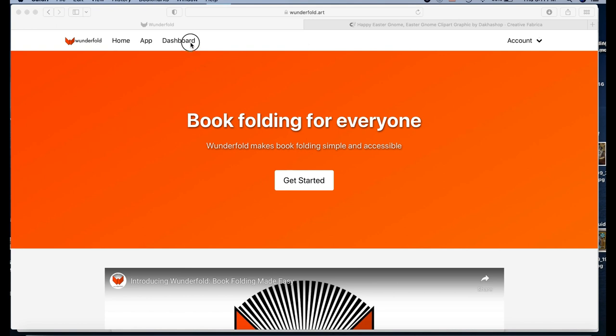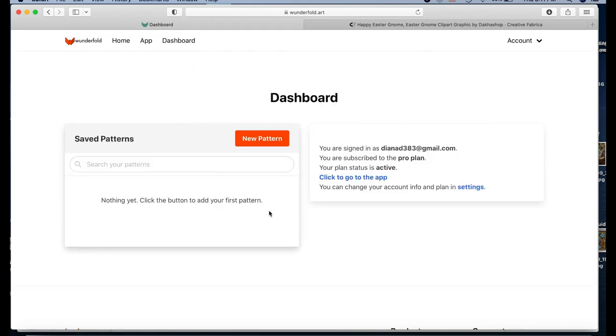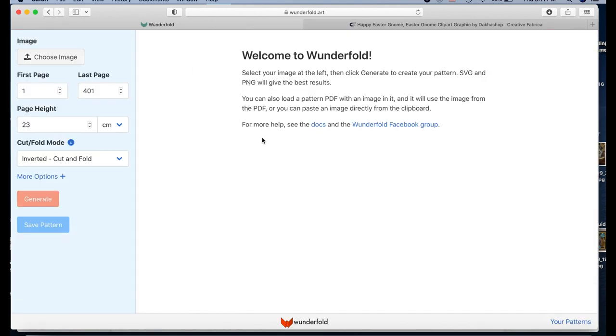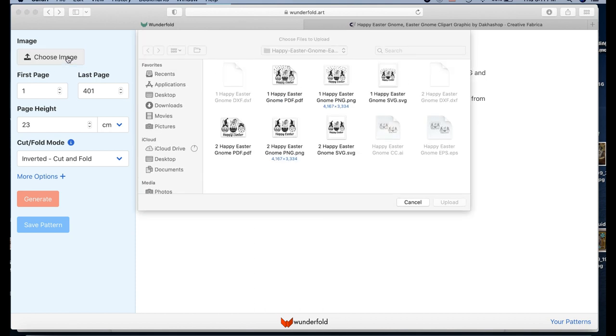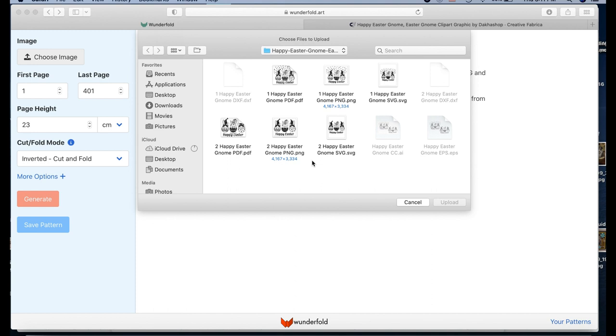Once you subscribe to it, you go to the dashboard. It's so self-explanatory, it's crazy. So I do a new pattern and you choose the image. It's going to be your first step. And what I've done here, I downloaded a couple of pictures with gnomes. Easter's coming up soon, thought this would be a good one to kind of play around with to show you.